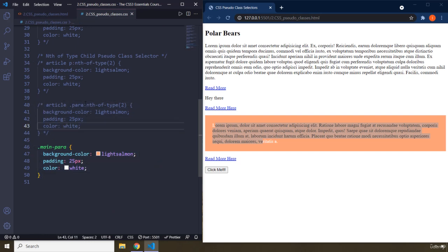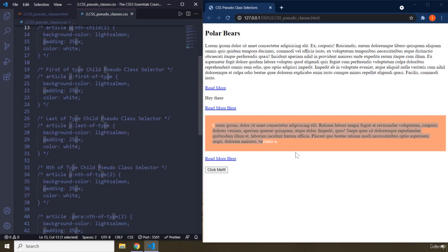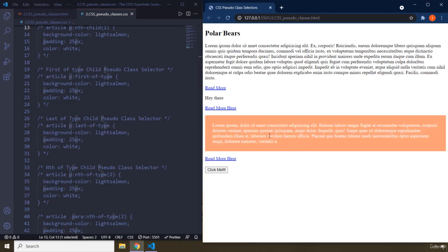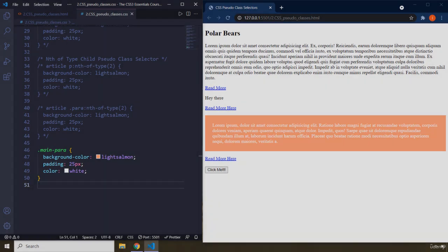Whenever you're using last-of-type, first-of-type, nth-of-type, last-child, first-child, or nth-child, it is recommended to use them with the element name rather than IDs or classes. You can use them with classes, but it's not good practice. Keep that in mind — and with this, our lecture comes to an end. See you in the next one.